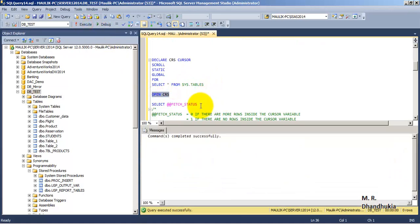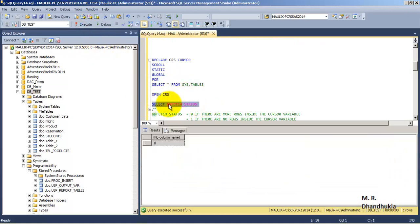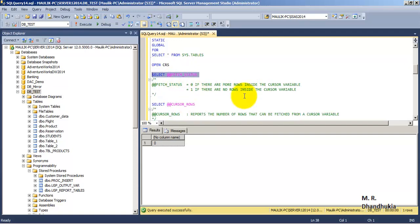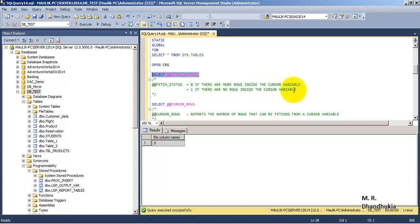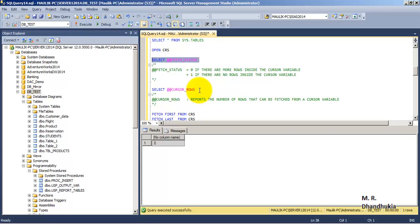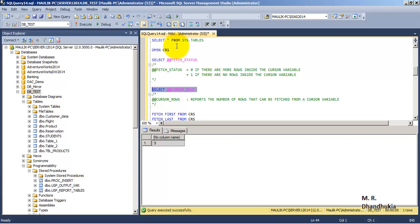Let us open the crs cursor and select @@FETCH_STATUS. This is a system-defined variable that stores 0 if there are more rows inside the cursor variable which can be fetched. Similarly, @@CURSOR_ROWS shows us that there are nine tables, so there are nine records which can be fetched from the cursor we have just defined.